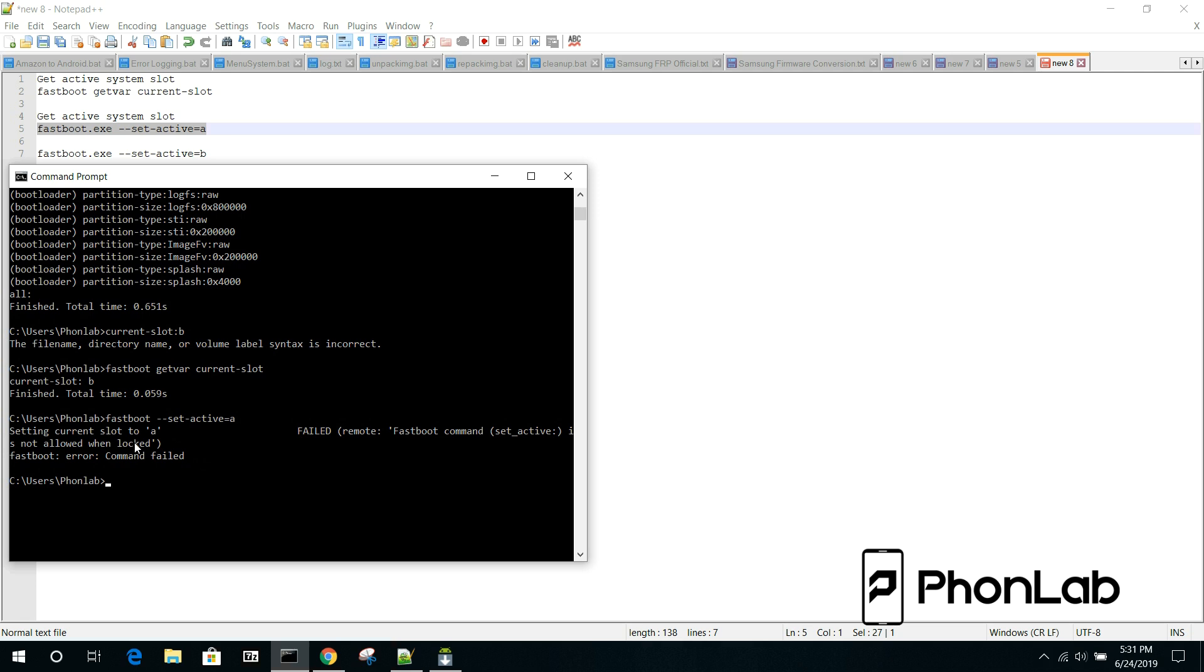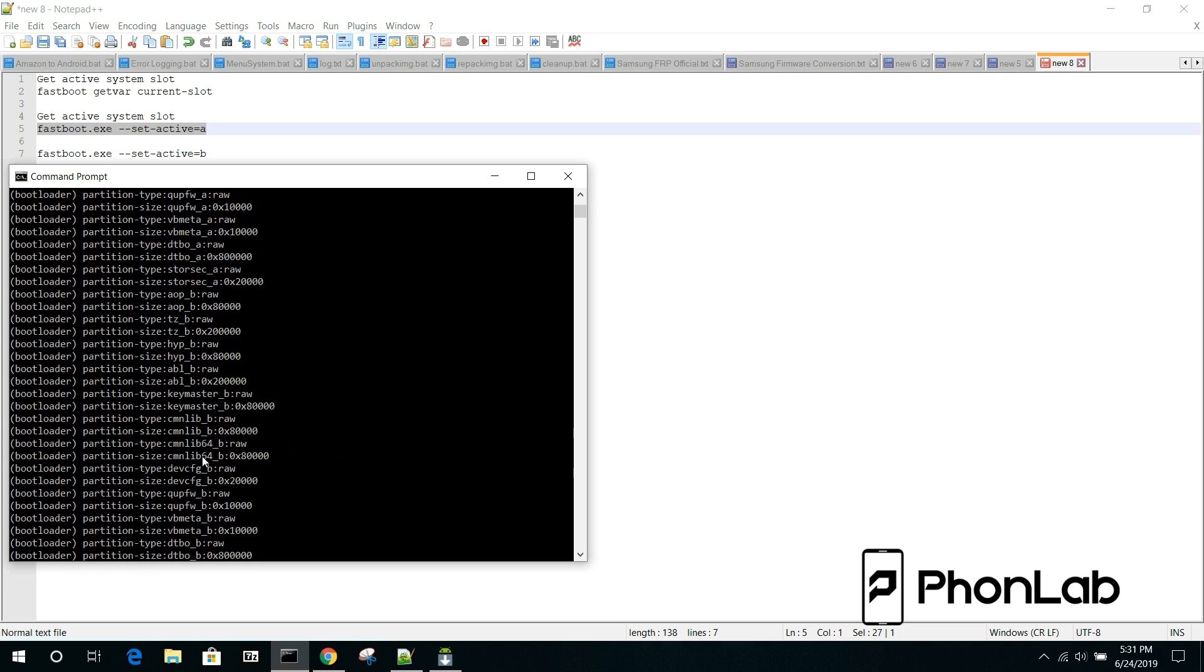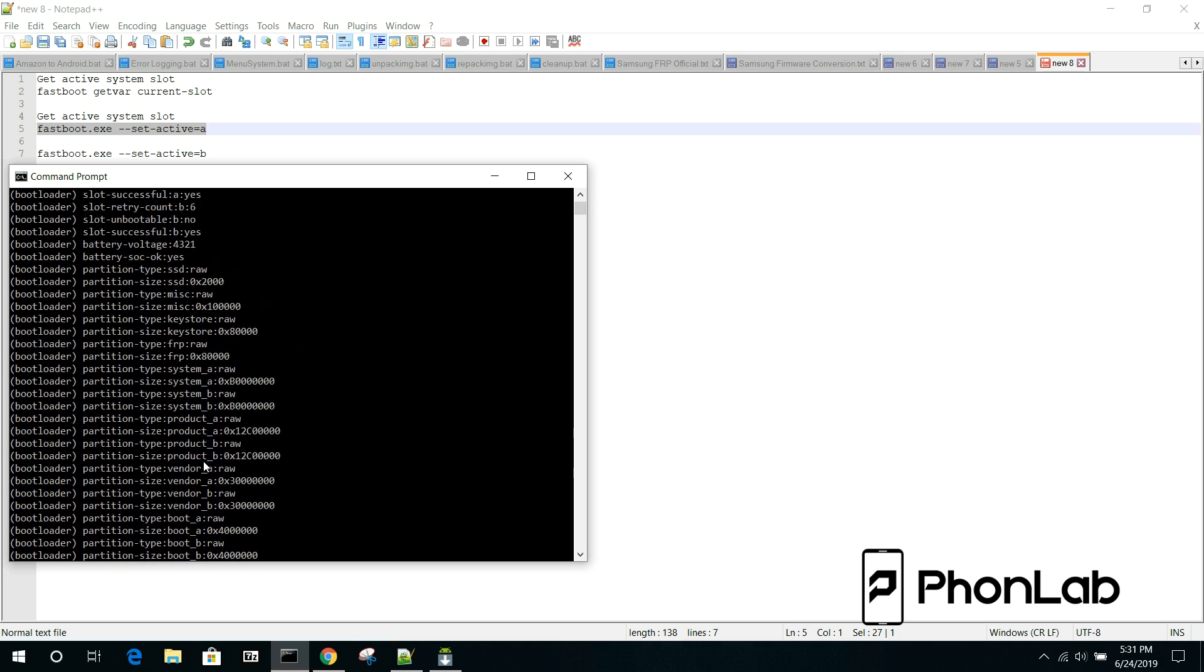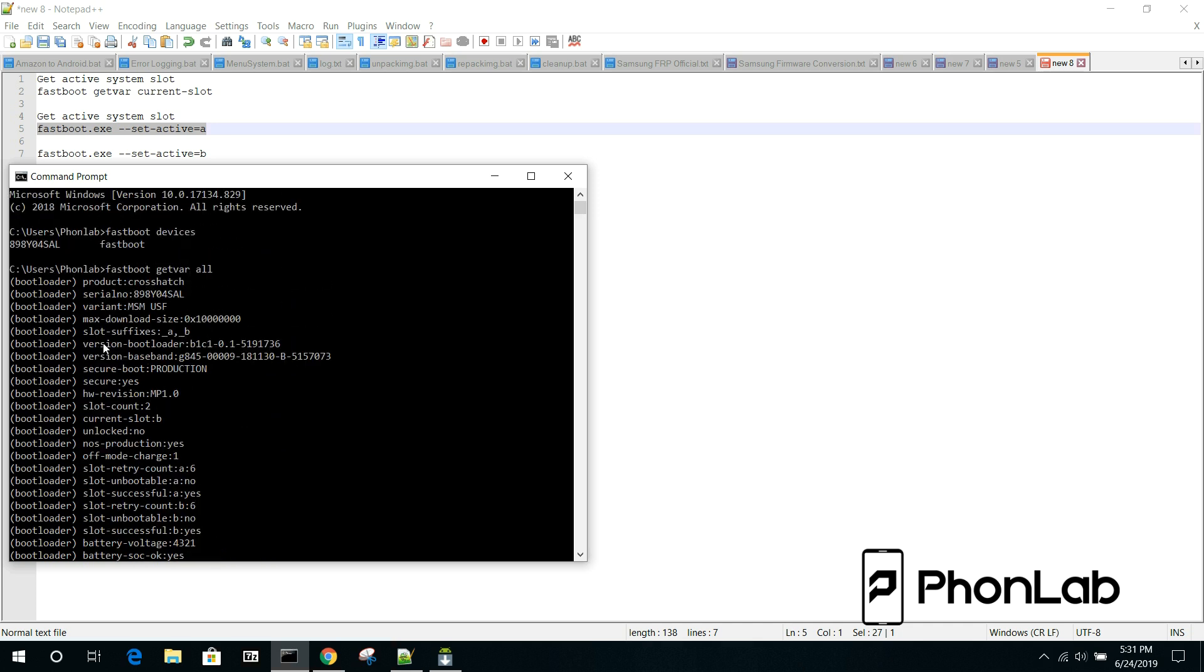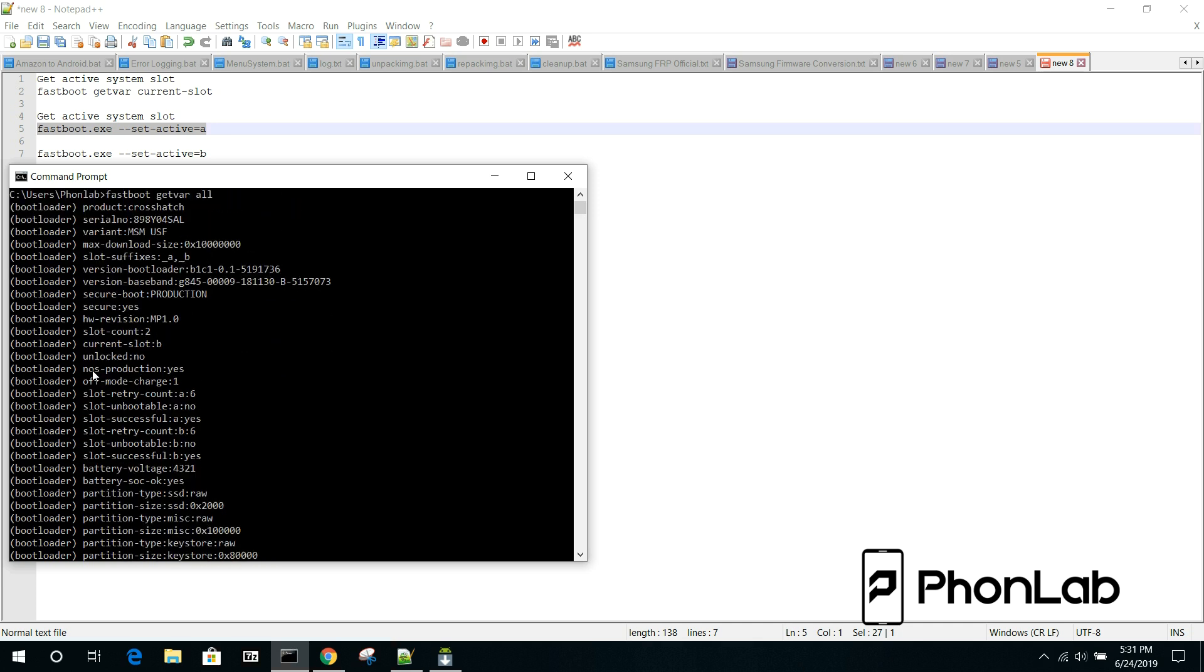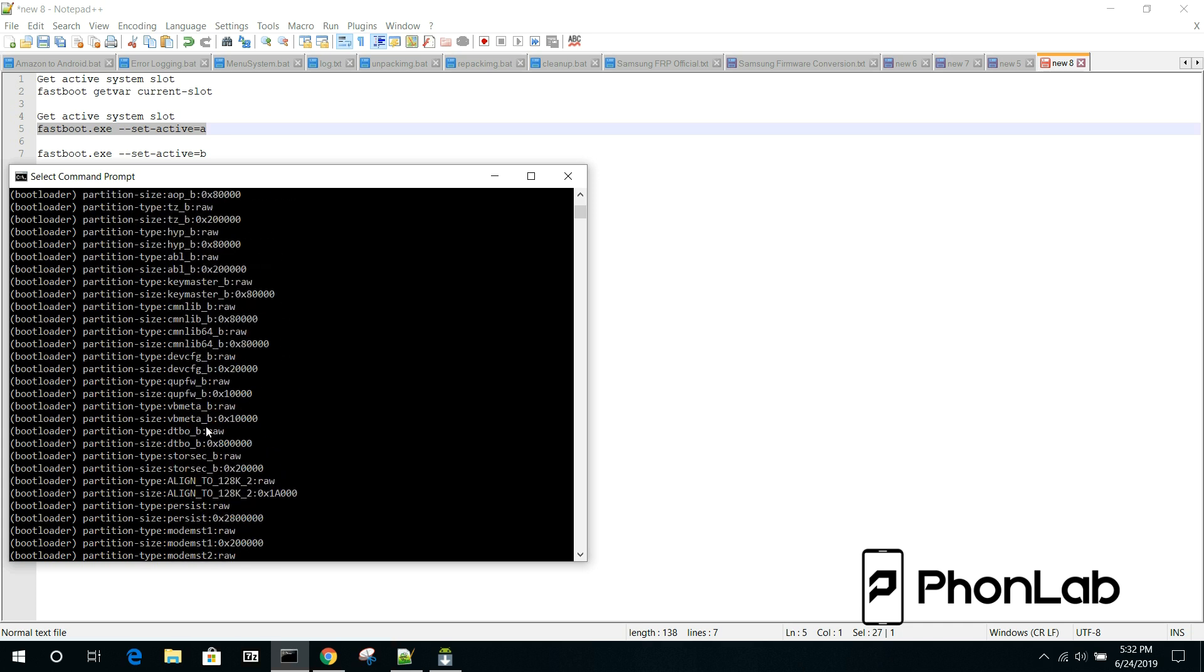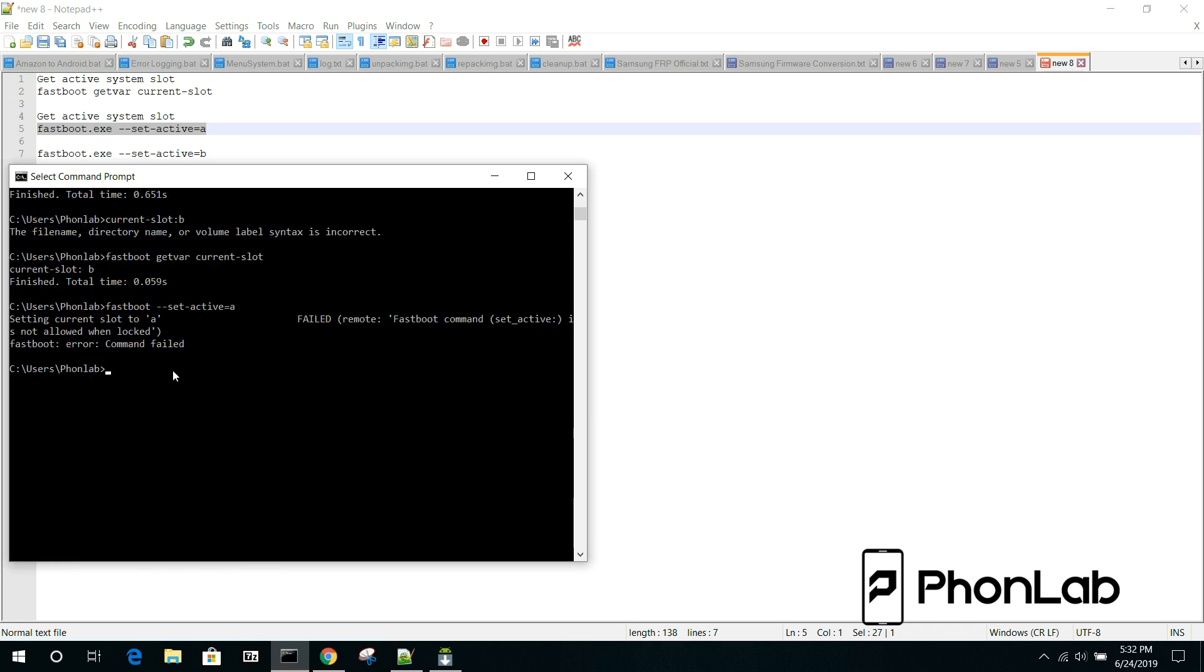So, when this should be able to be utilized is in that situation. And you can tell, you know, if you have an unlocked boot loader by looking through all of your stuff up here on the device. Let's see if I can find the exact. Yeah, right here. So, unlocked no would be telling me that it's not unlocked. I would say unlock yes would mean it's an unlocked boot loader. And I should be able to change my active slots with that command.